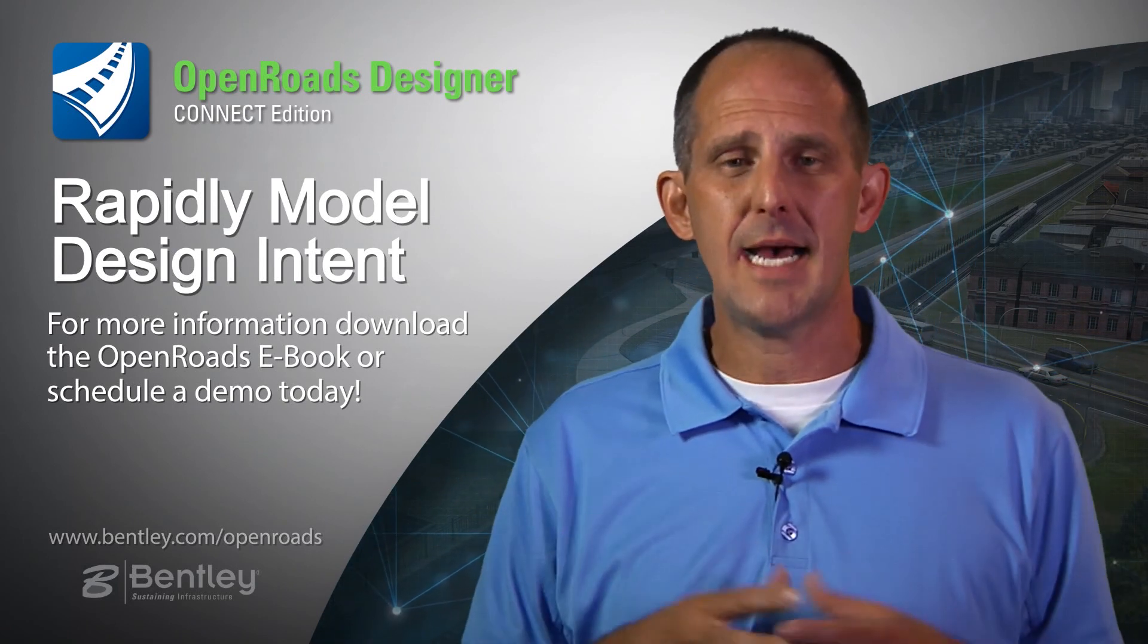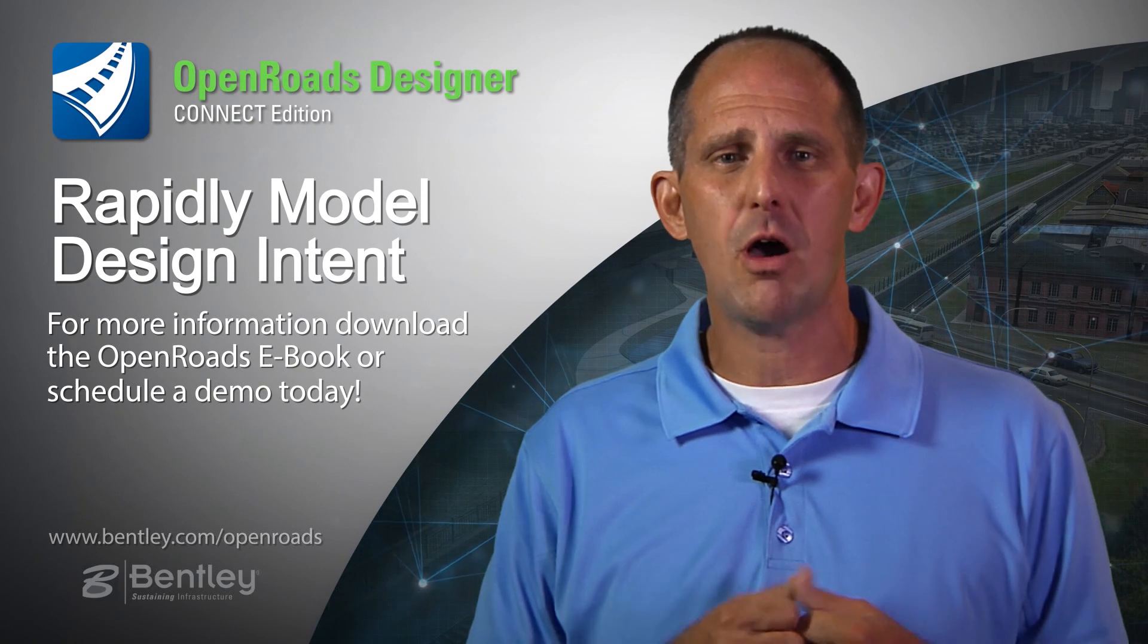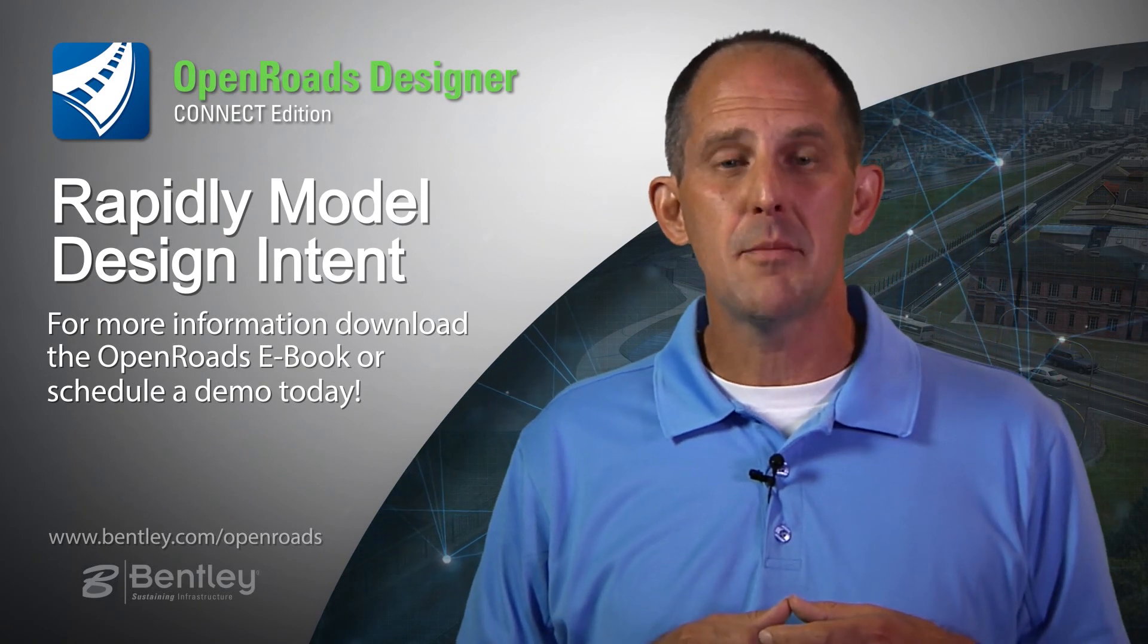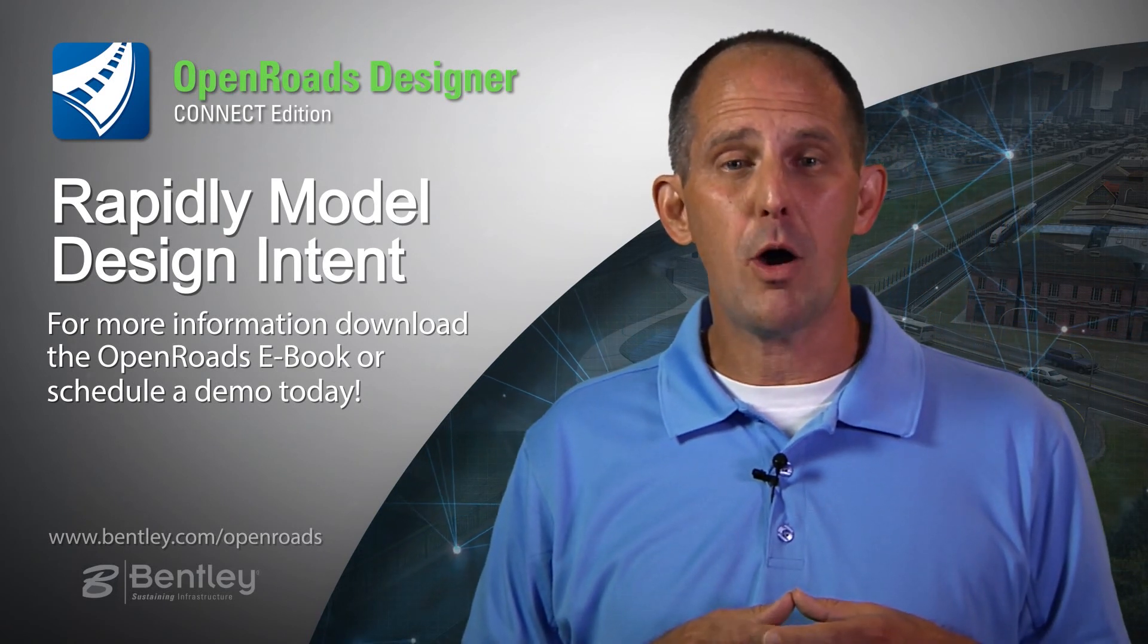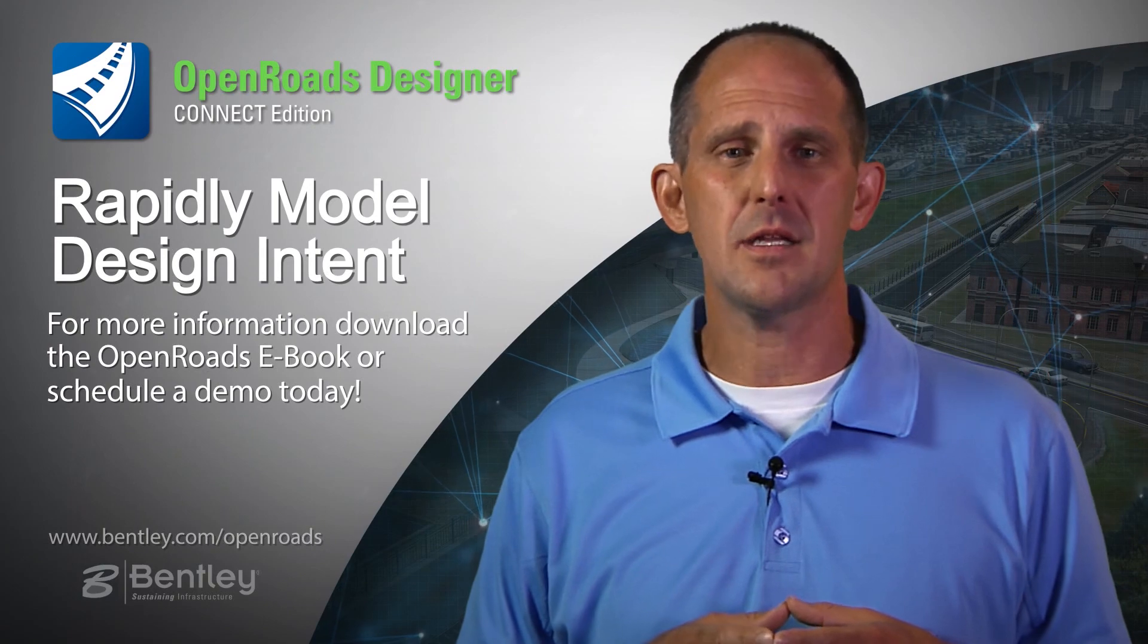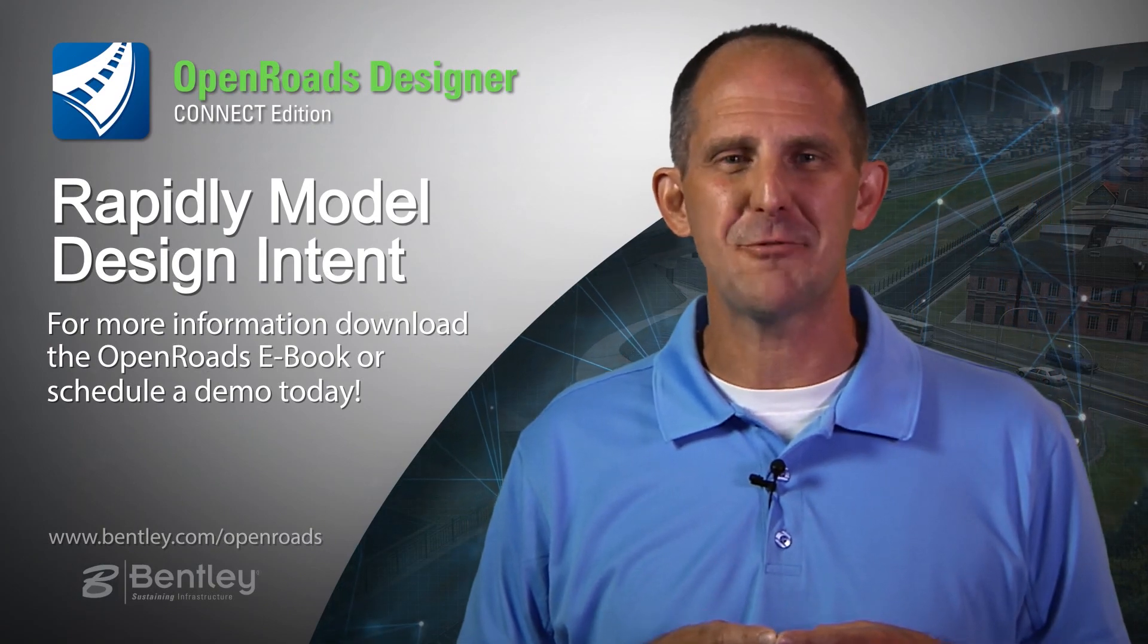Thank you for taking the time to join me. If you'd like more information on OpenRoads Designer, please look us up on Bentley.com or click the link included with this video.